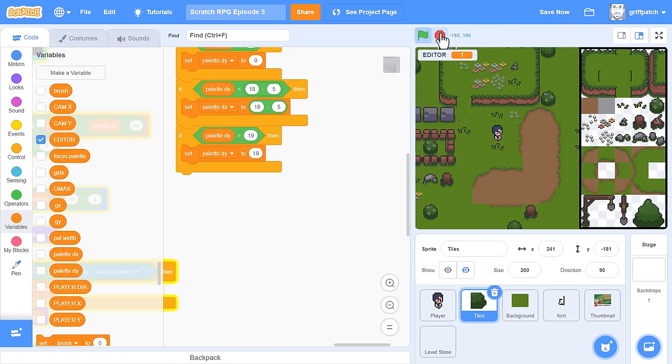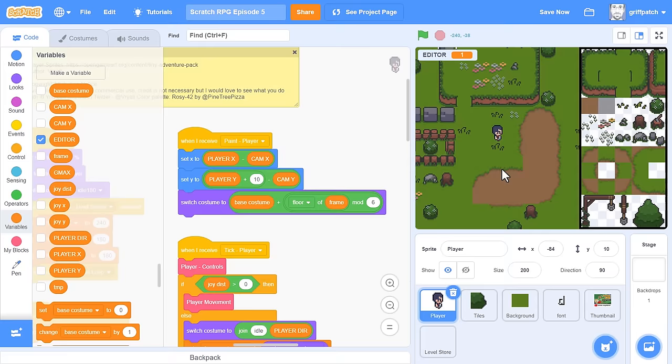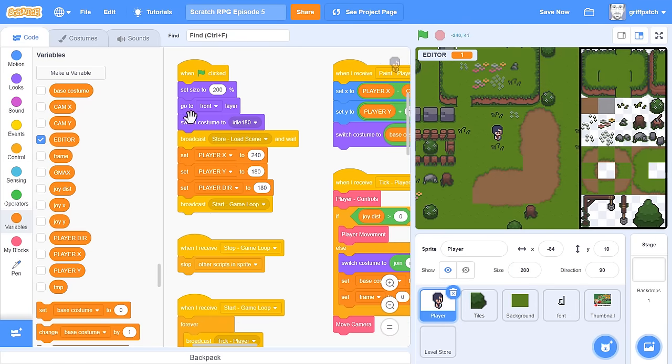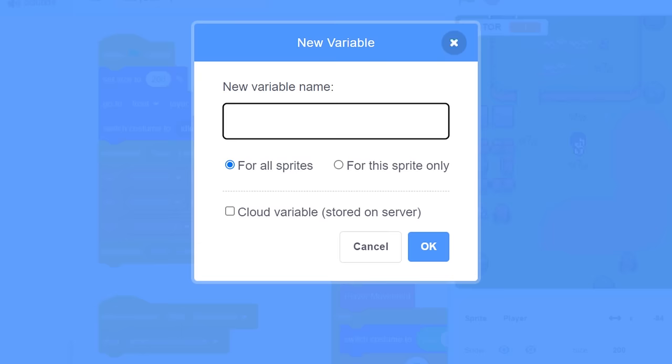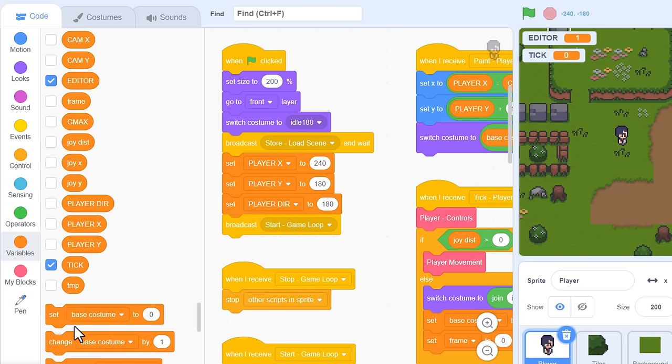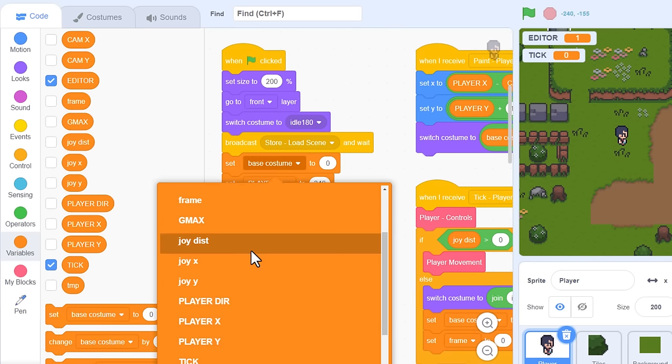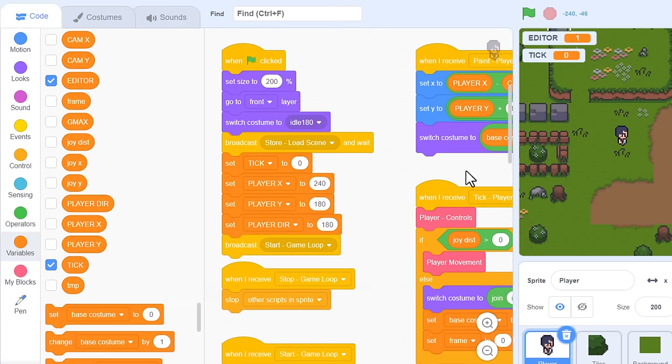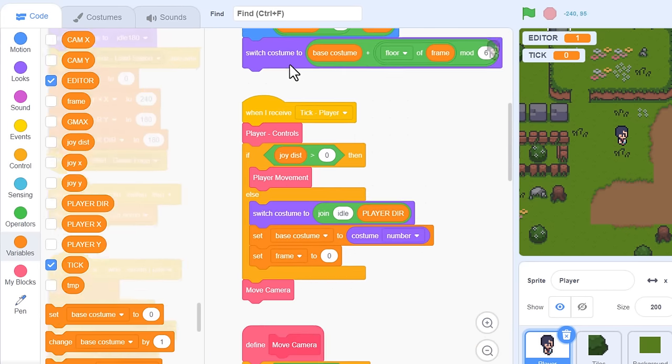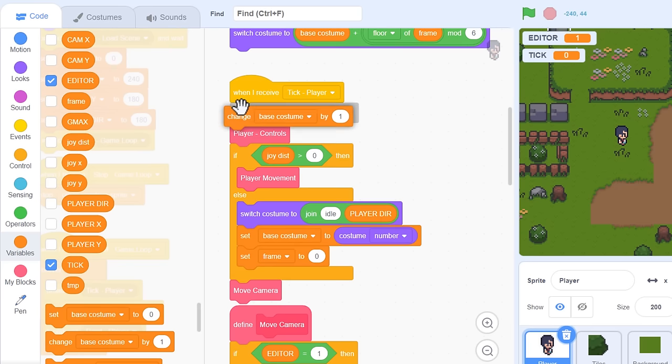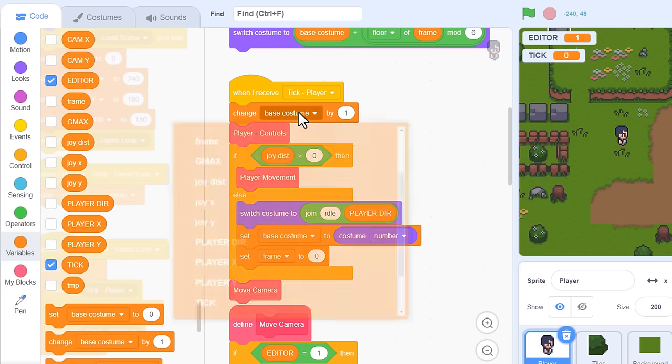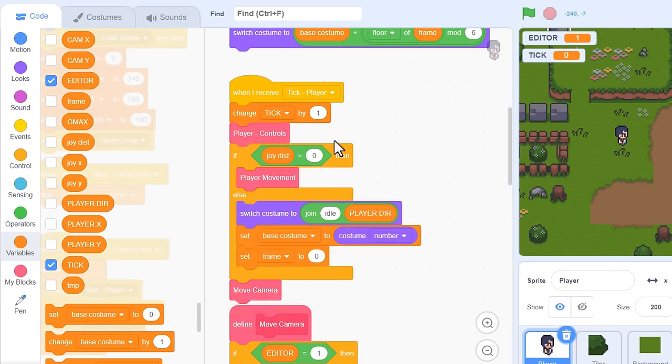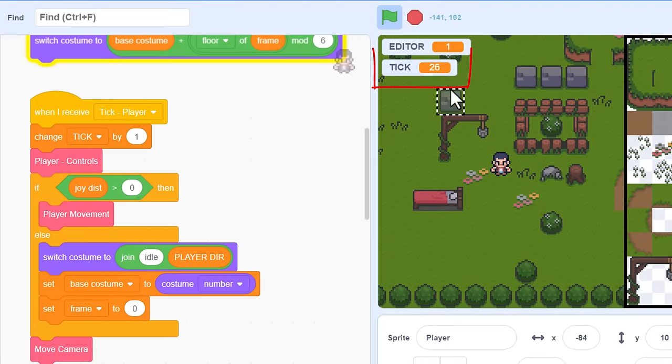There are so many ways I could fix this, but to be more generally useful, I'll add a tick timer into the player sprite, so click into there now. Then, make a variable named tick, this time for all sprites. We'll set it to 0 in the green flag script. And then, when I receive tick player, we change tick by 1. That will now serve as a quick reference to how many game ticks have passed since the project started.